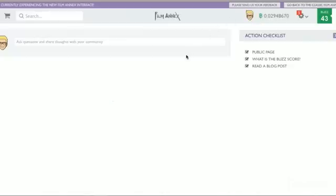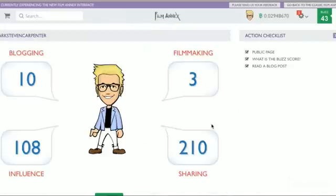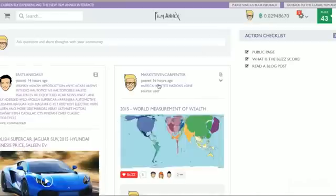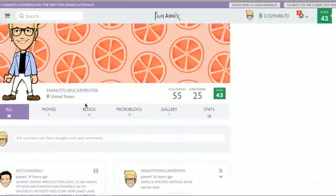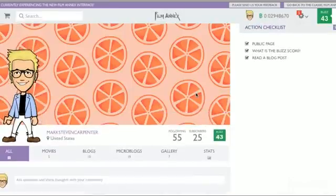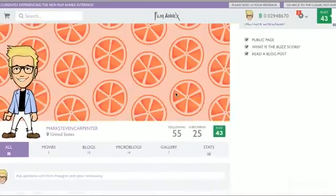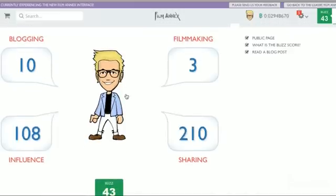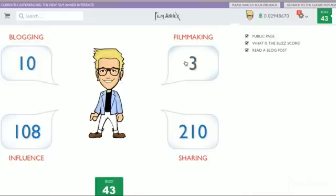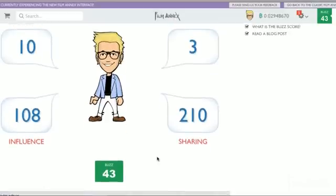So let's go into the buzz score a little bit. You go to your stats here. You're going to click on your avatar to go to your main page. You're going to go over here to your stats, right under your buzz score. Under your following and subscribers. You also can follow and subscribe to other users on the Film Annex platform. So here is the layout of your buzz score. You're going to see here that I've uploaded 10 blogs. I've uploaded three films. My sharing score is 210 and my influence score is 108. All these accumulated together equal your buzz score.